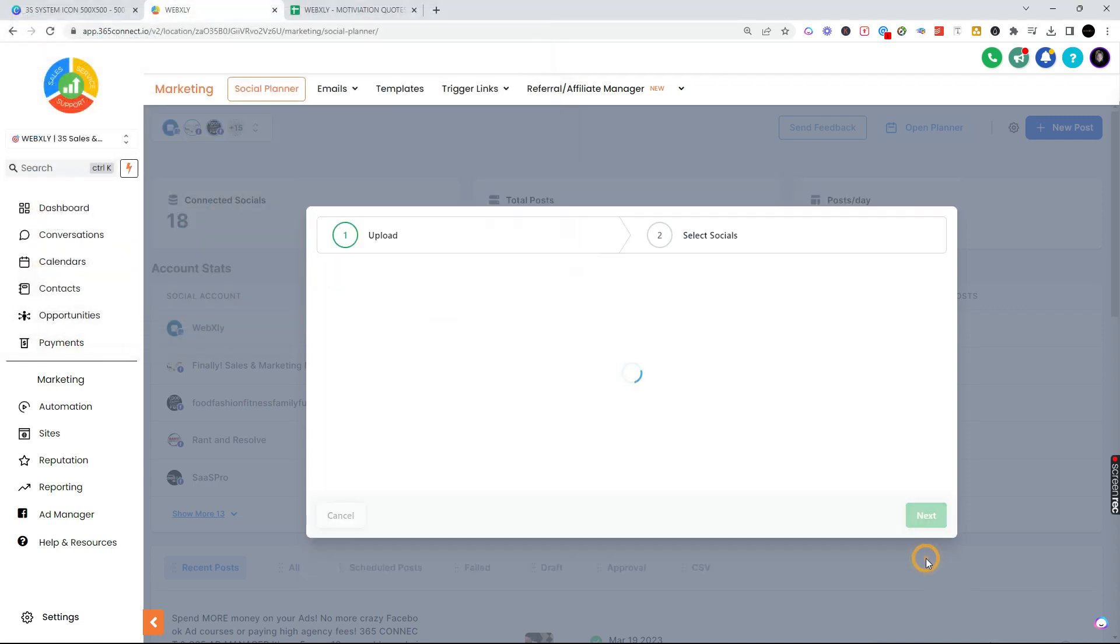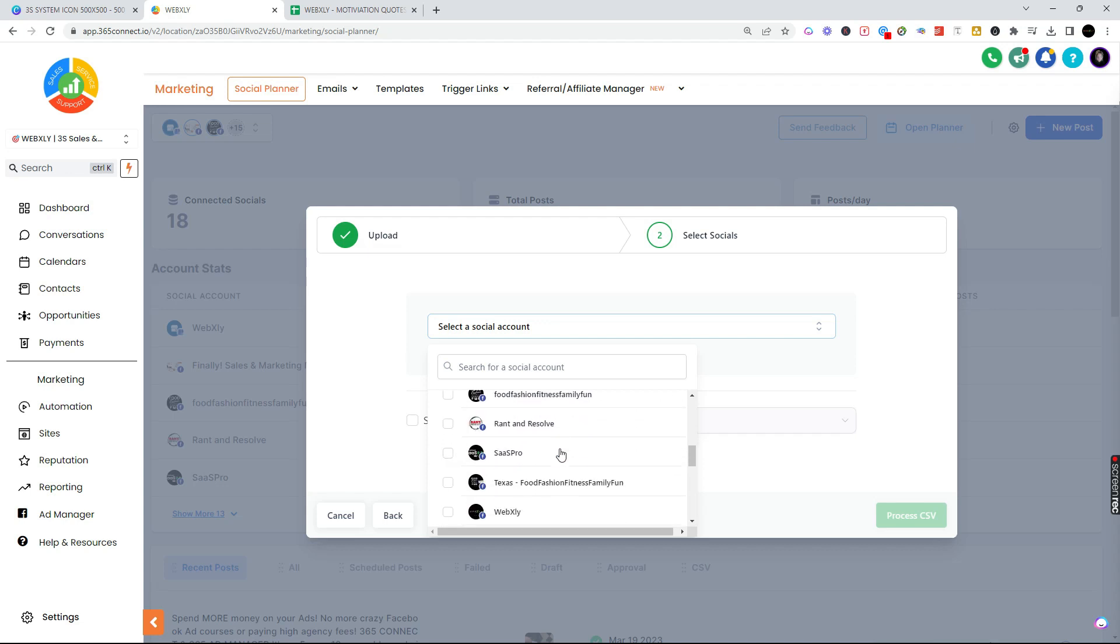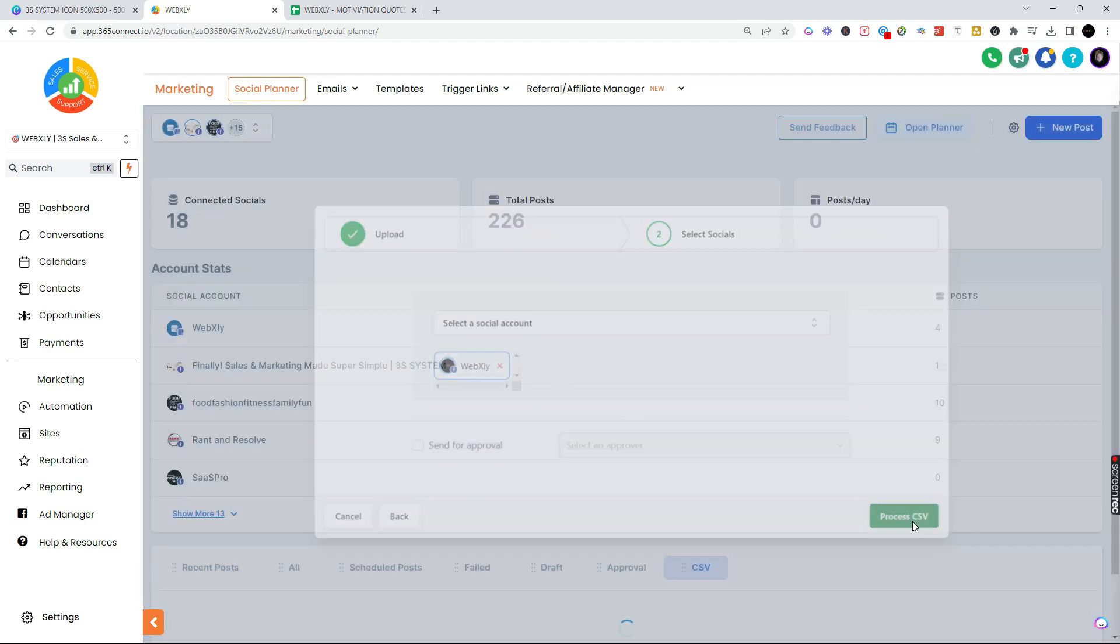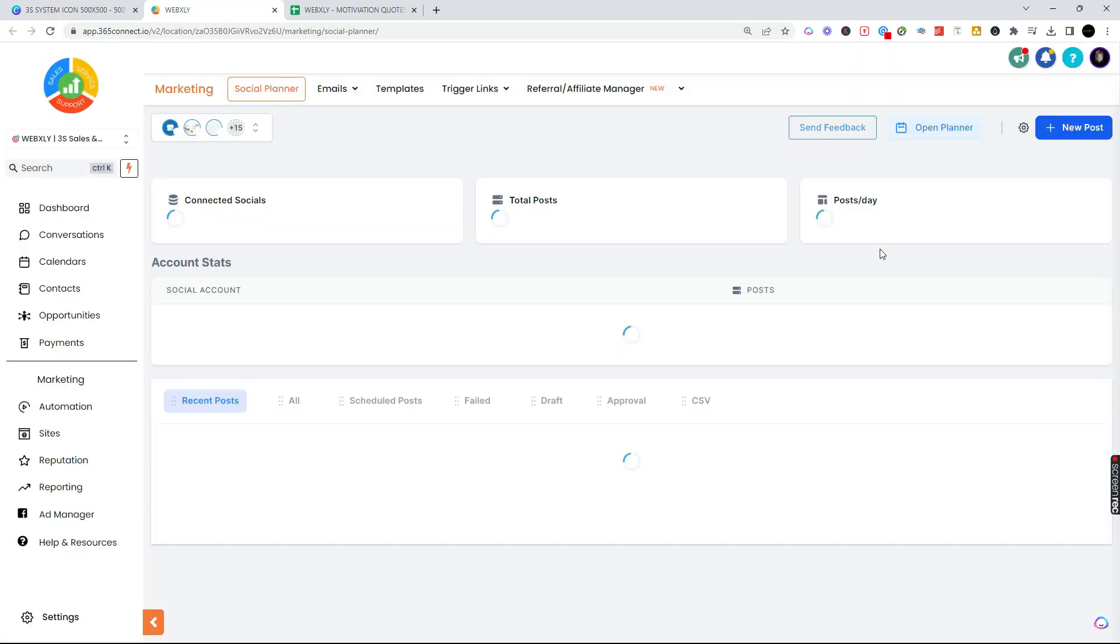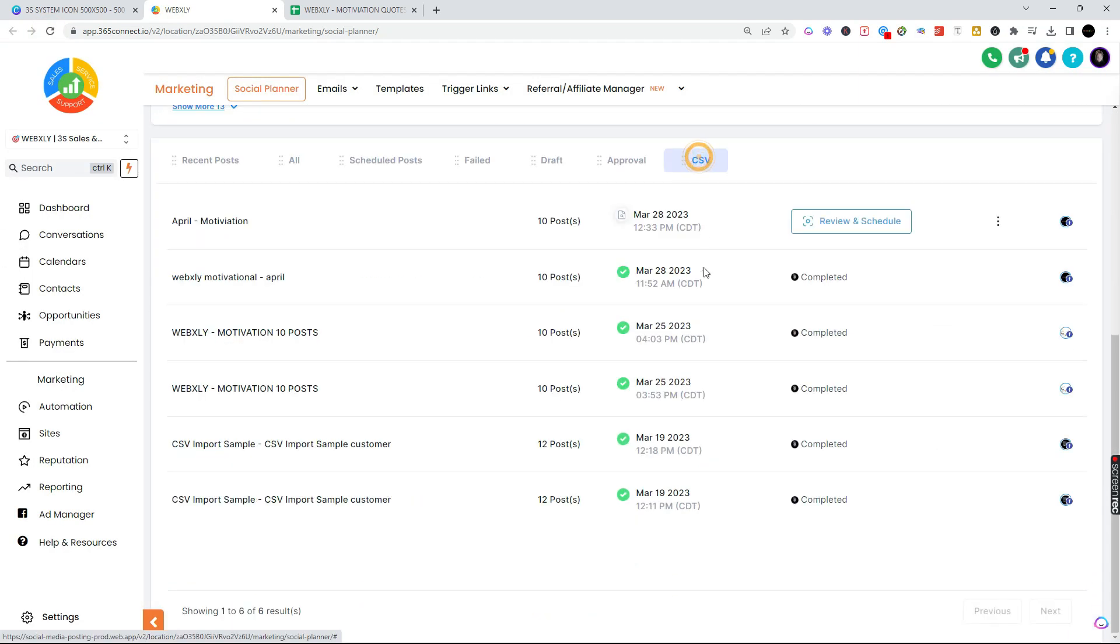I'm going to upload that file I just saved called April motivation. When I bring it in I'm going to hit next. When I bring it in these are going to go to, let's say a Facebook account. Again you can check all the other ones. I'm going to hit process CSV. You're going to see it's in progress.